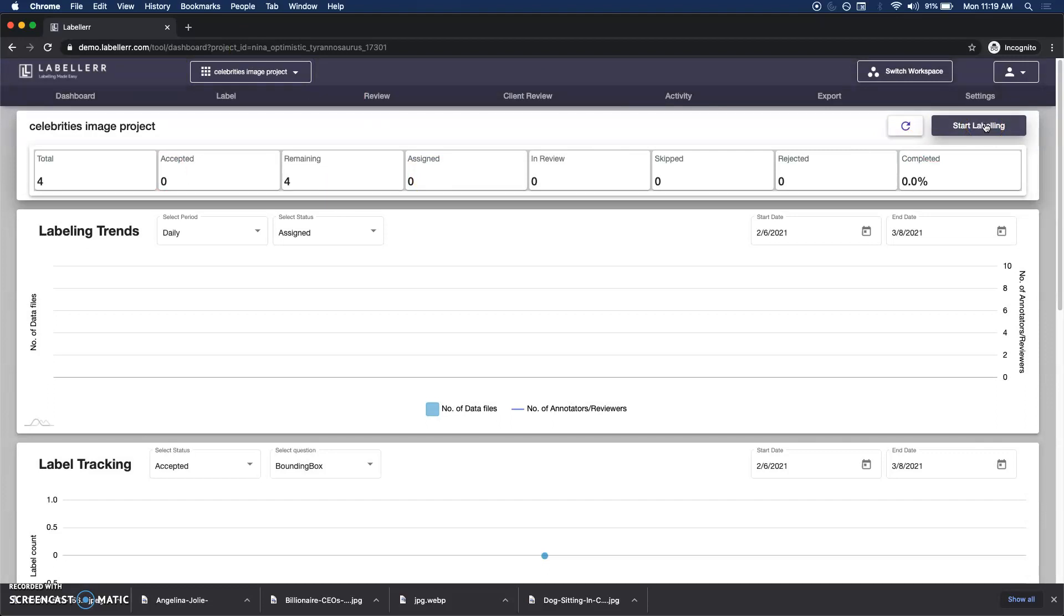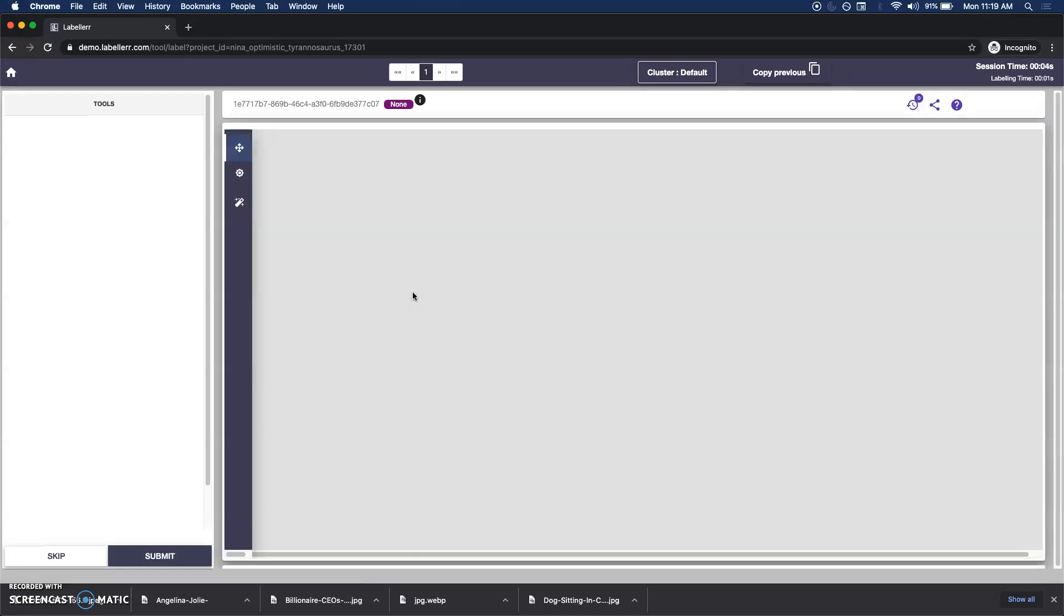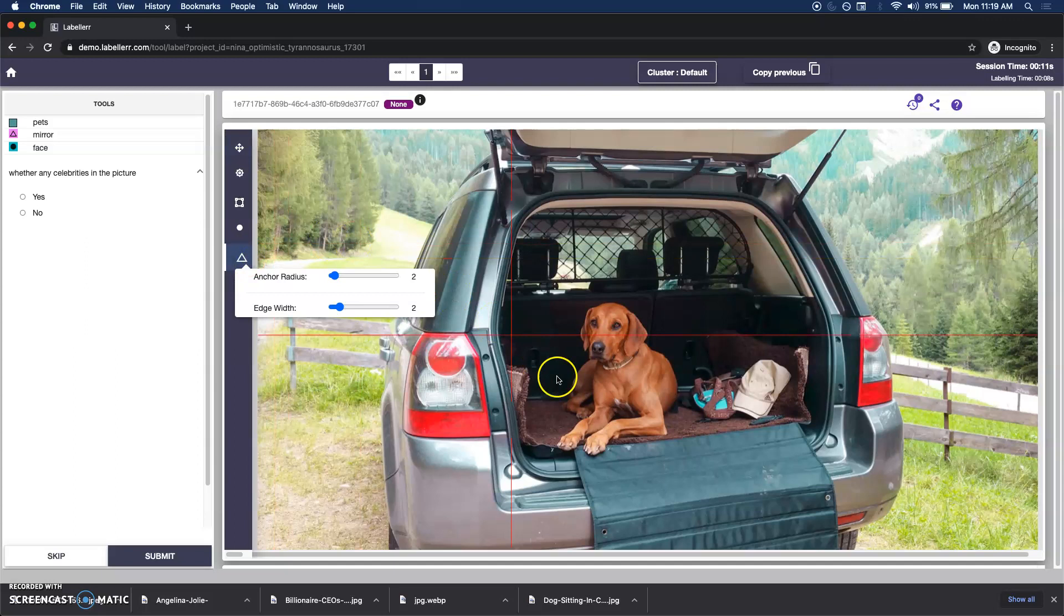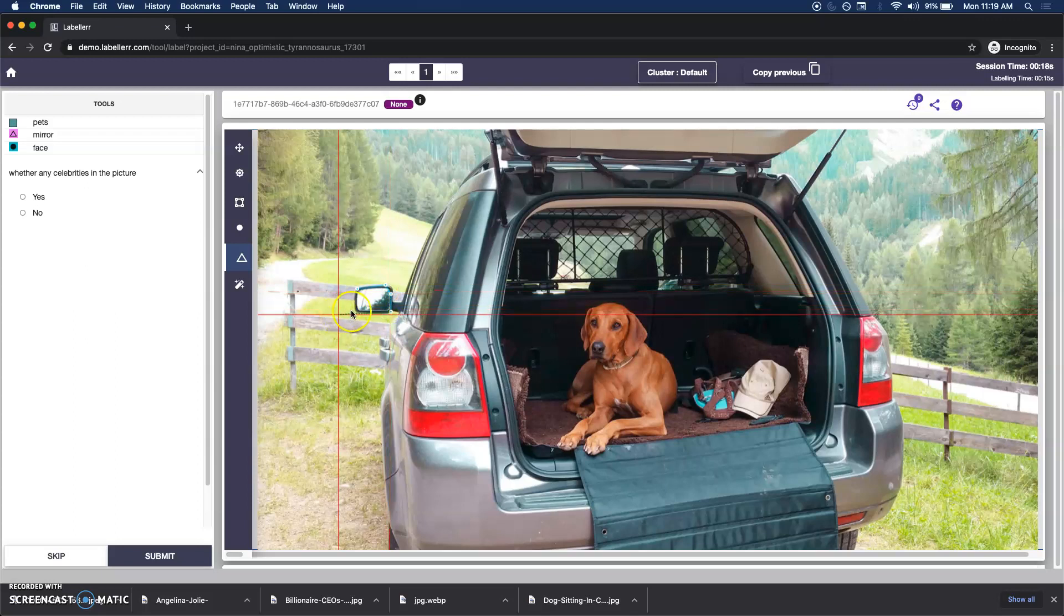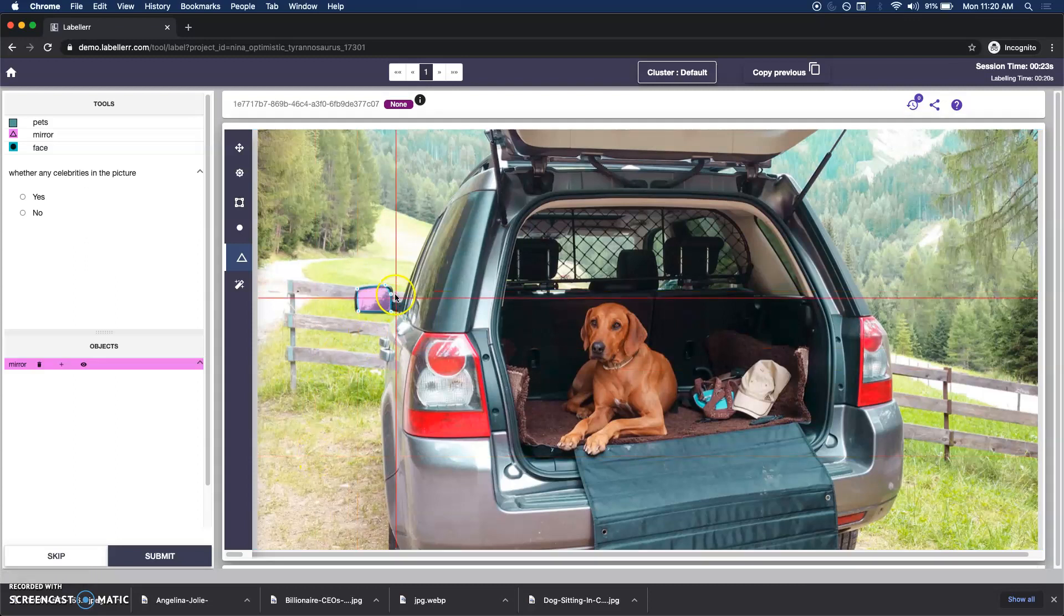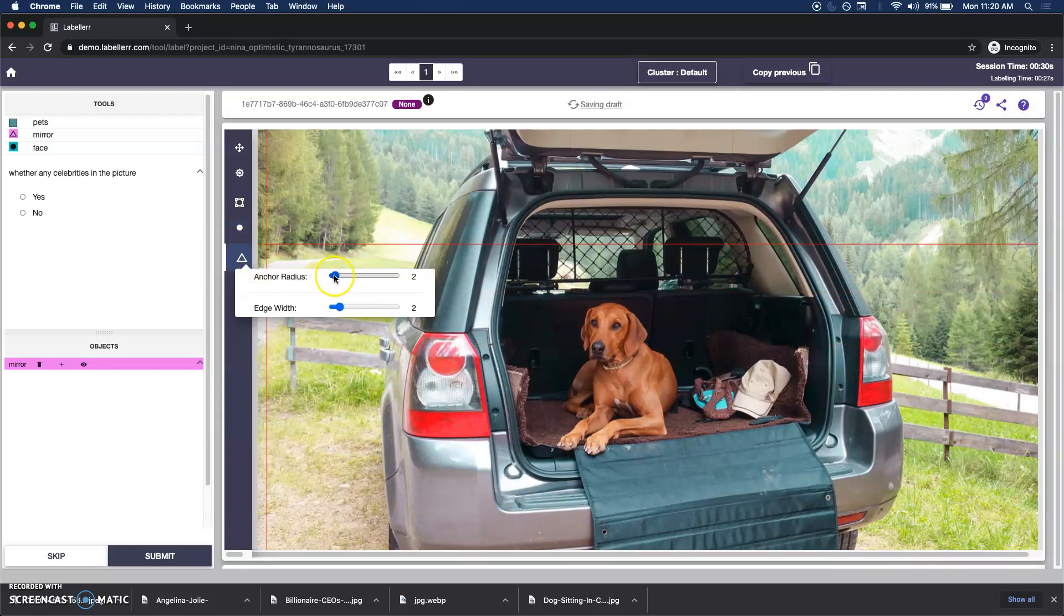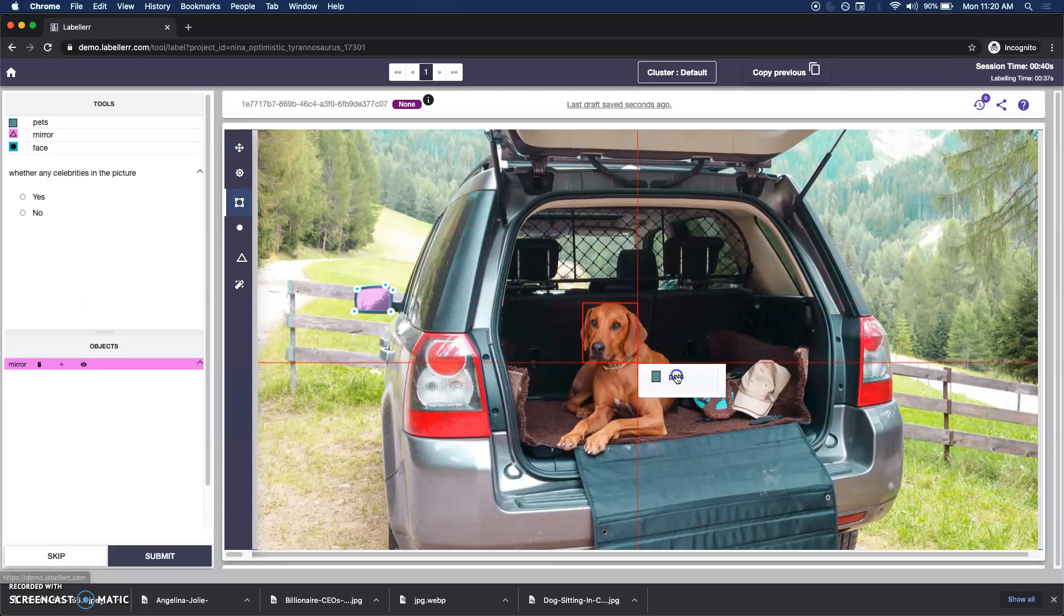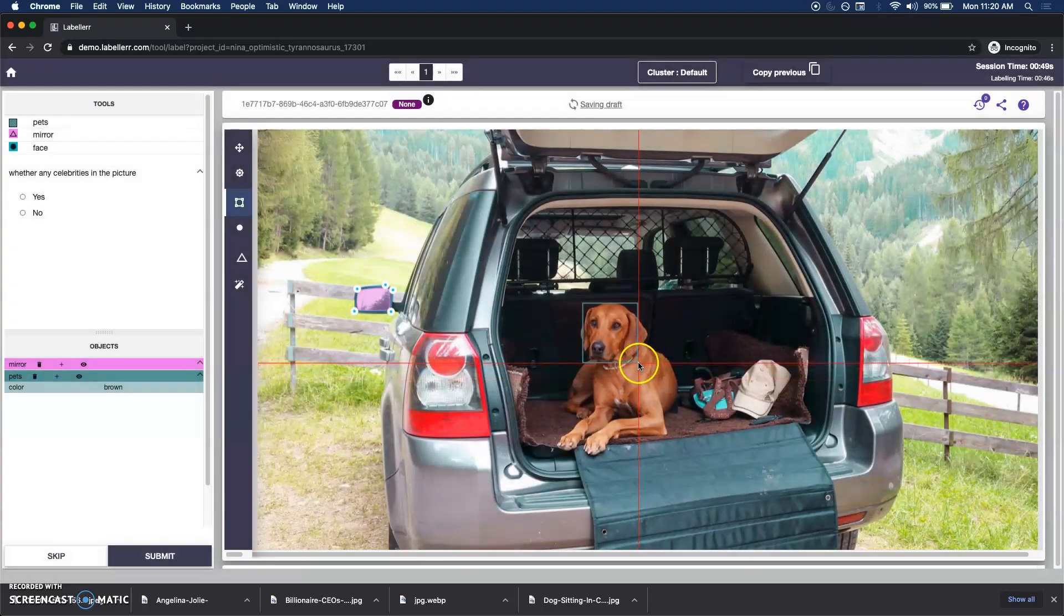Now let's move on directly to start labeling. Think of it that I have given the access to an annotator. The annotator will go in there and you would see here. Let me use the polygon tool to mark the mirror and you can see that. I can adjust this. I can even increase or decrease the radius and I can mark the face of the pet.